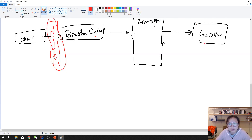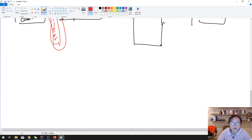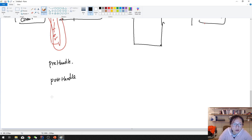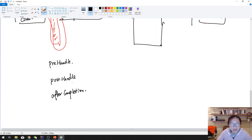So how do you create a filter inside Spring? You have to have a class implement the interceptor interface. In the interceptor, it has three methods: one is called pre-handle, another one is called post-handle, and the last one is called after-completion.